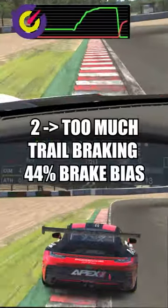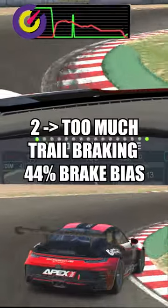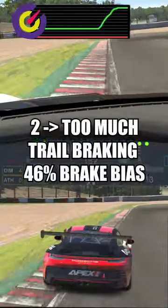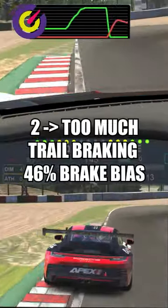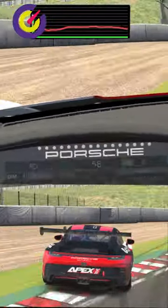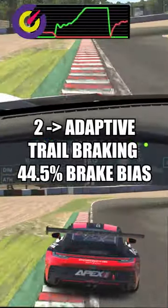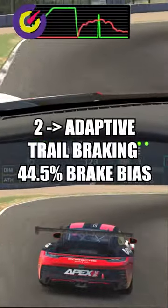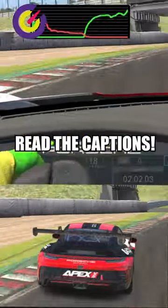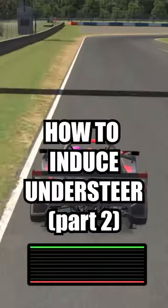Higher brake bias percentage will make you rotate less when trail braking, and lower percentage will make you rotate more when trail braking. When you find the perfect amount, the car is gonna be more or less oversteering or more or less understeering.